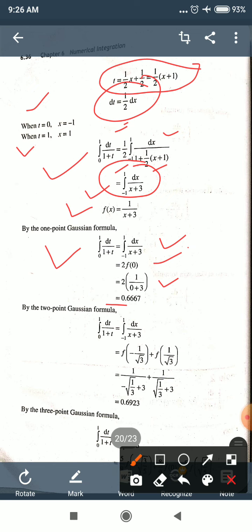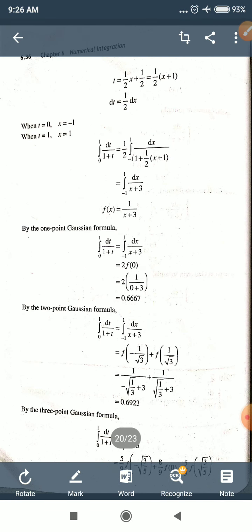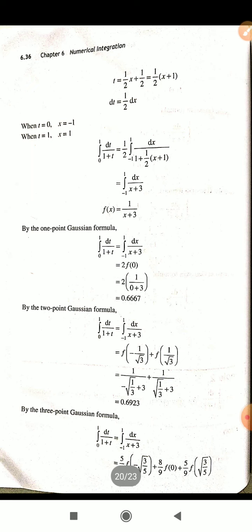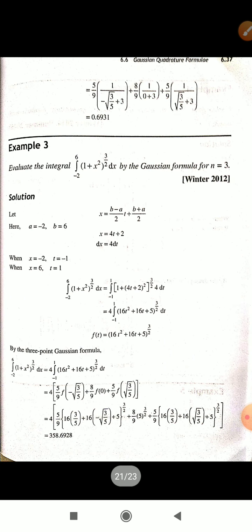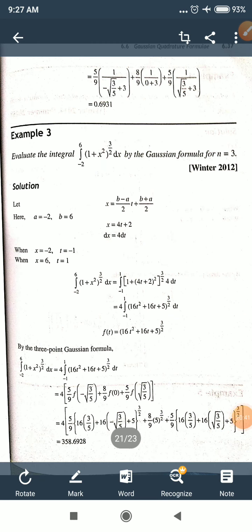By 2-point formula for ∫₋₁^1 dx/(x+3): f(−1/√3) + f(1/√3), simplifying gives 0.6923. By 3-point formula, the answer is 0.693.